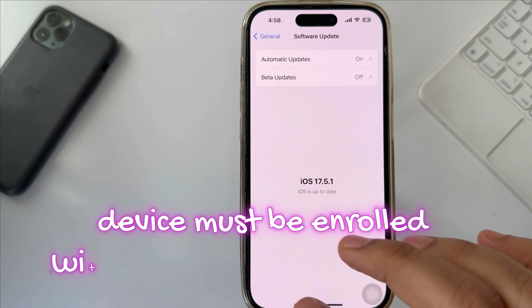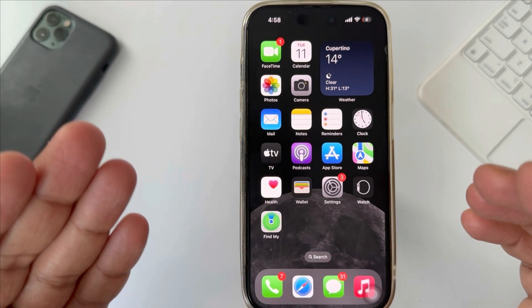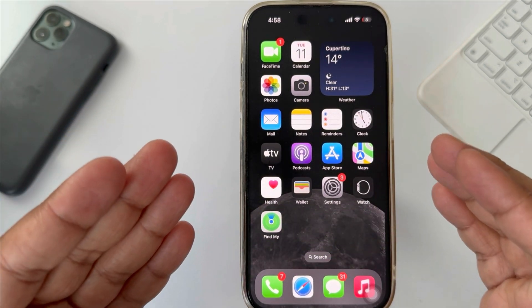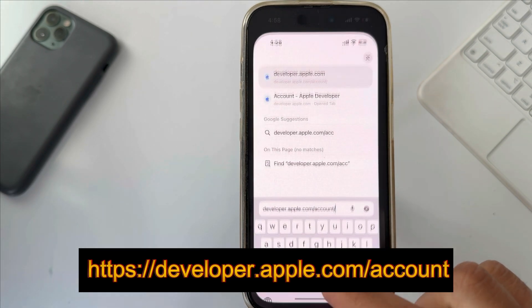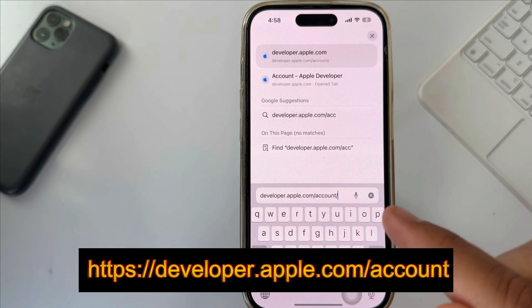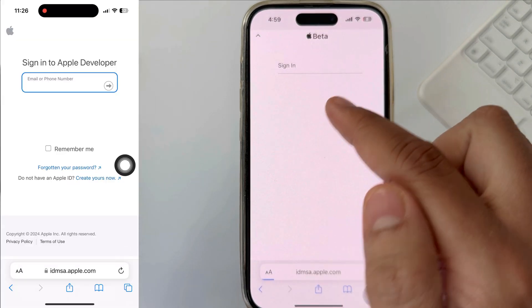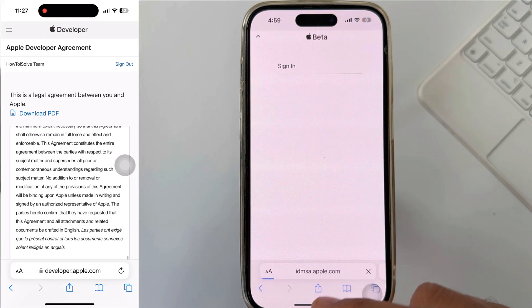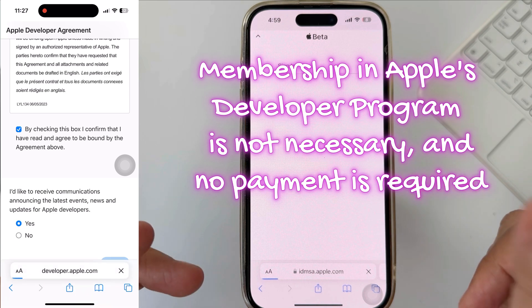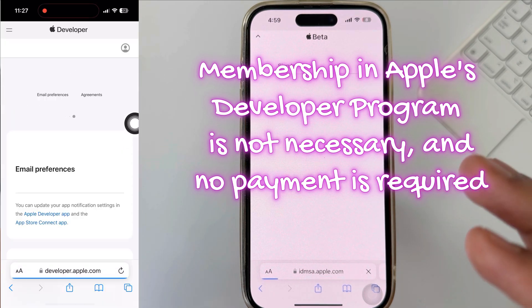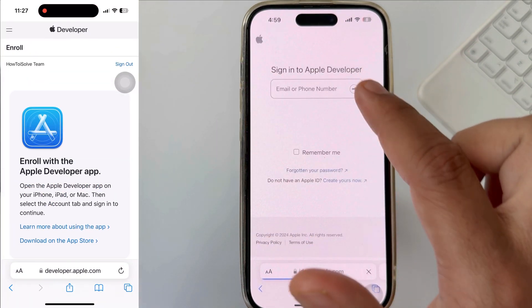First of all, your device must be enrolled for developer beta — you can learn more via the link above. Go to the Apple Developer Center at developer.apple.com, sign in with your Apple ID. Membership in Apple's developer program is not necessary and no payment is required. Simply sign in to access the platform.